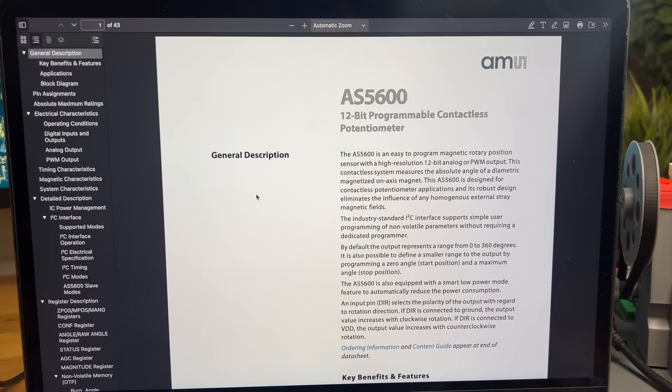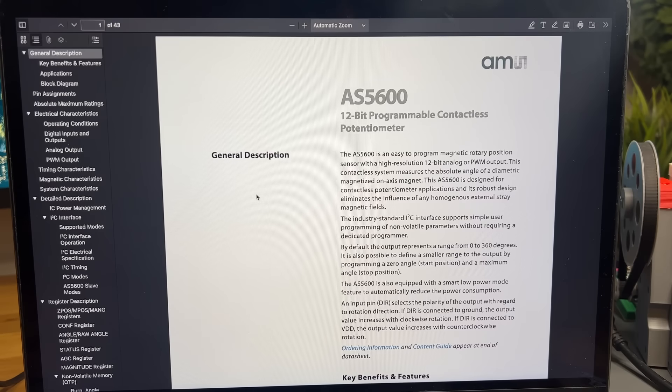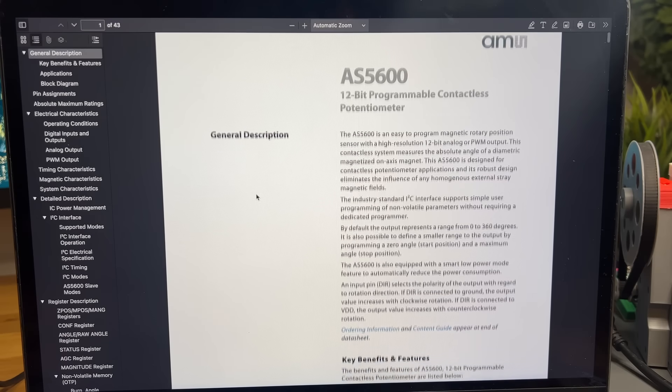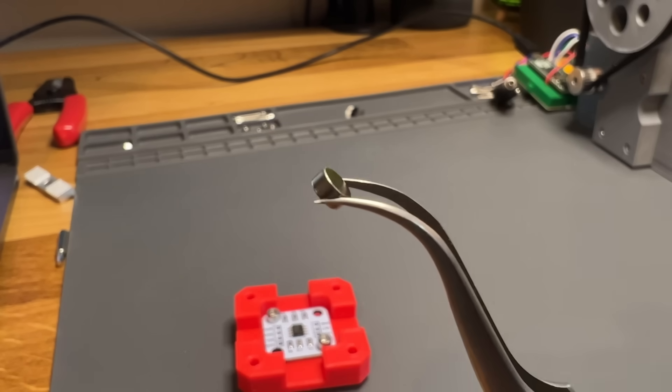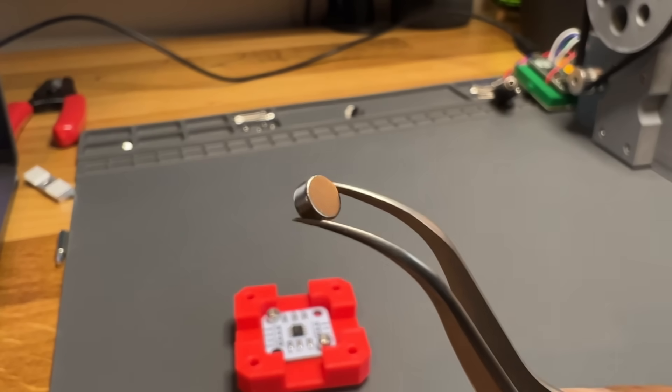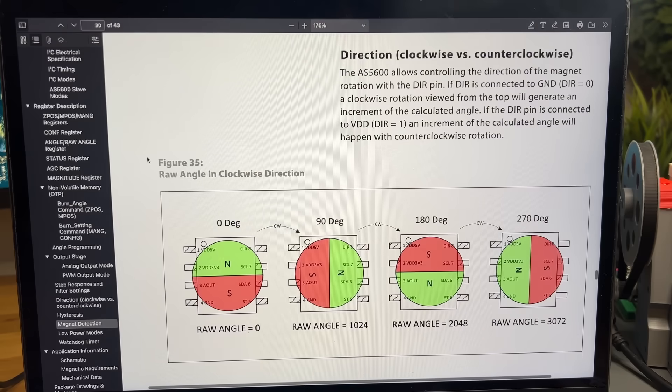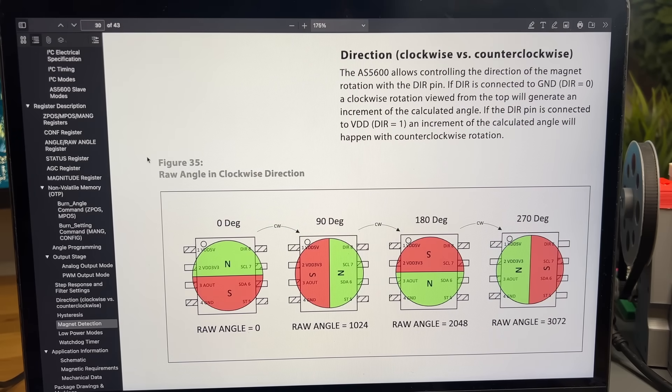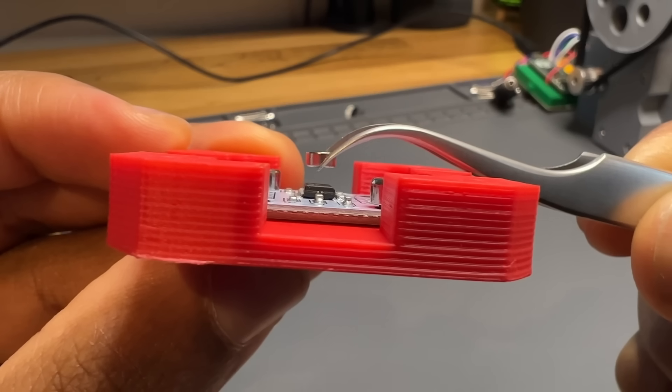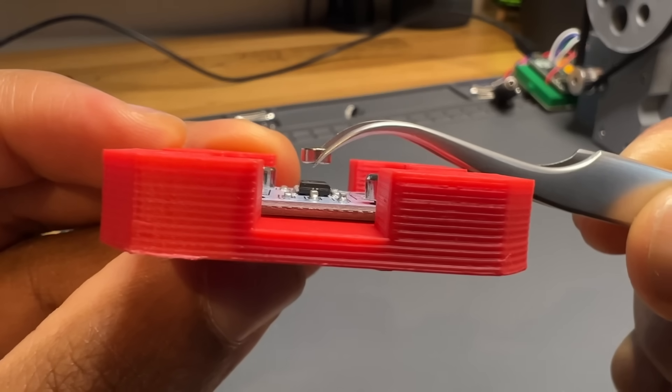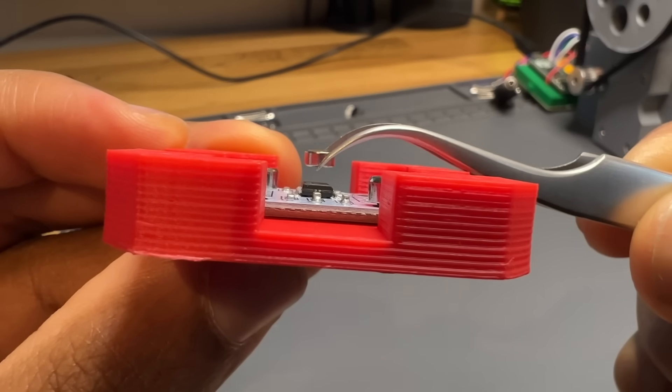So, the solution is to use some magnetic encoders, which come with these tiny diametric magnets. Meaning, one half is north, and the other half is south. As long as the magnets stay within about 3mm of the sensor, it can accurately track their orientation.